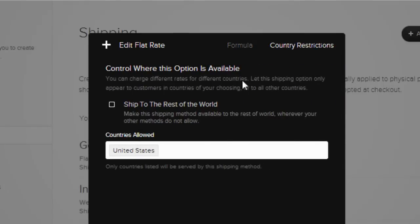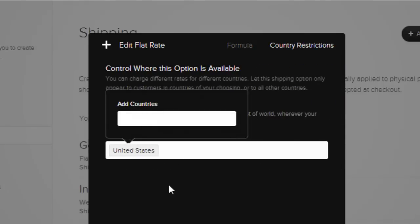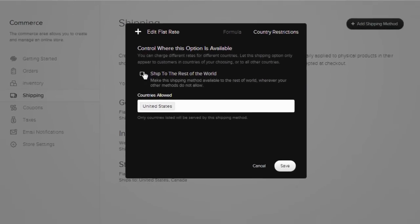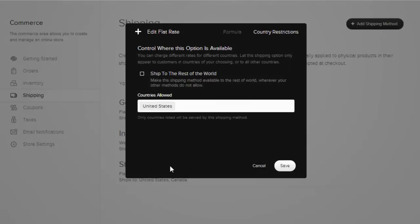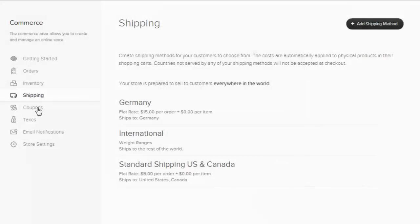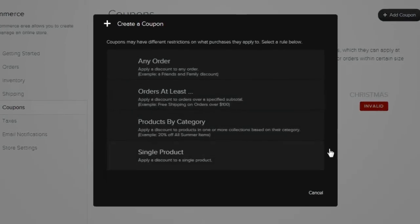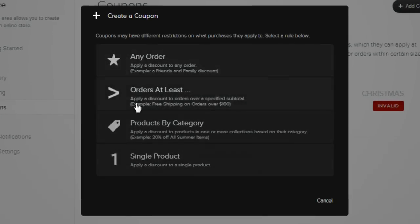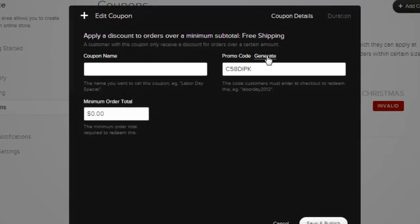On the other hand, Squarespace currently doesn't have an option to remove the shipping charge based on the dollar amount of the order. But you can set up a discount code for that, as you can see in the next menu item. Here you can set up coupon codes and run customer promotions. Offer either a flat or a percentage discount.